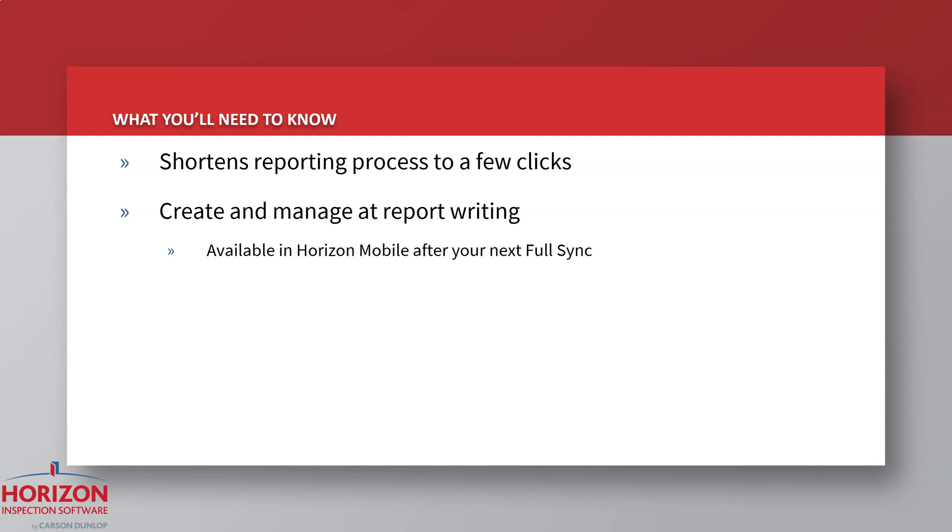As for how they're set up and managed, that's all done from any inspections report writing screen, as I'm going to demonstrate in just a moment. Also, once your presets are set up online, they'll be available for use in your reports with Horizon Mobile after your next full sync.